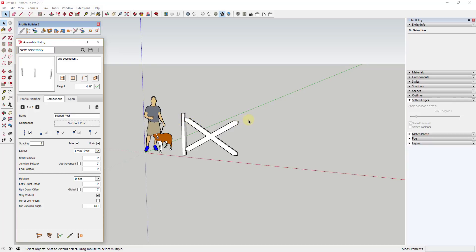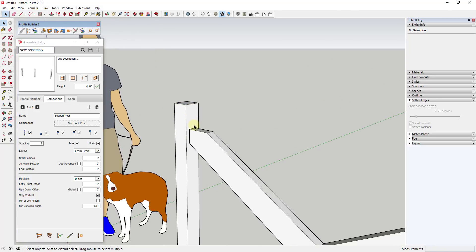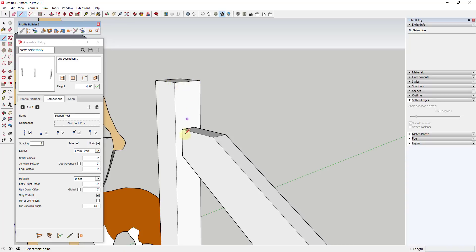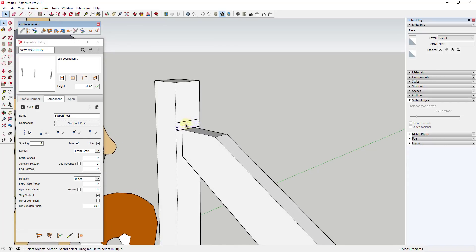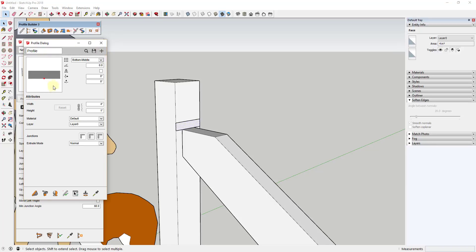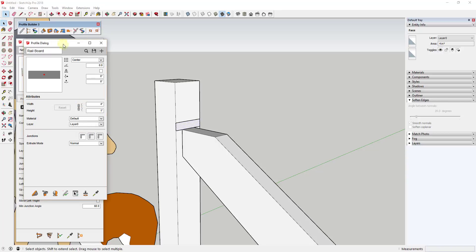Now we're going to create a profile member that gets extruded along the length of this object. I've created these posts as four inches by four inches, so I'm going to model the size of that face I want. Using the rectangle tool, I'll bring this in as a face. We want to run this as a profile member inside this assembly, so we need to add it using the profile dialog. Click on the profile dialog, click the plus button, and call this 'rail board,' then click OK.